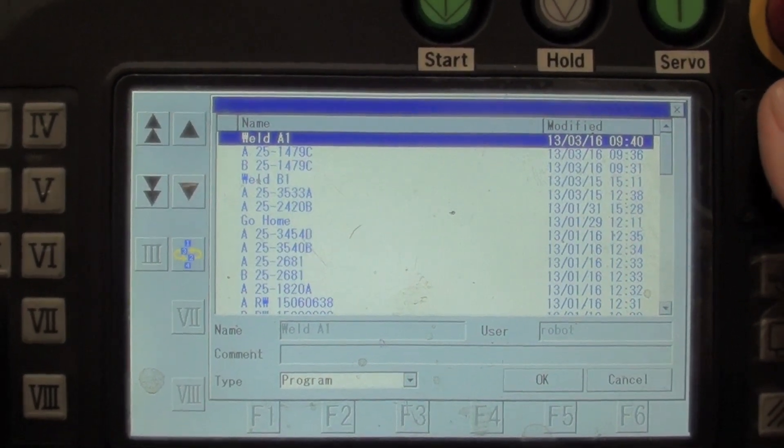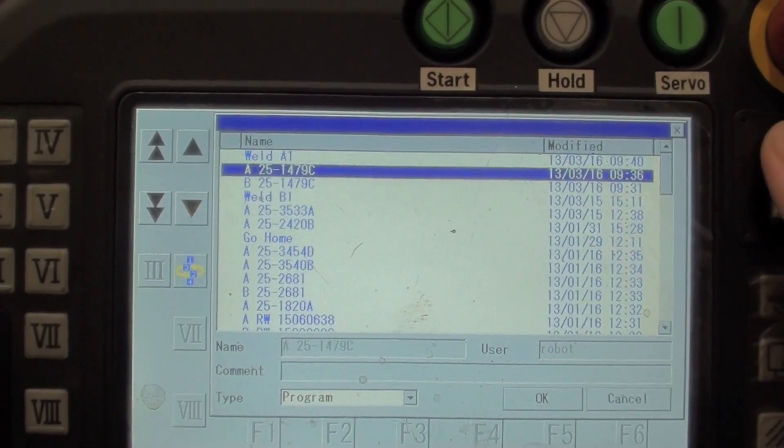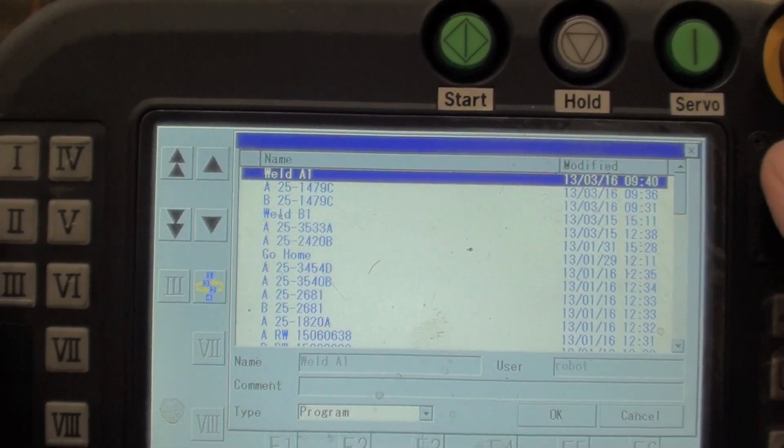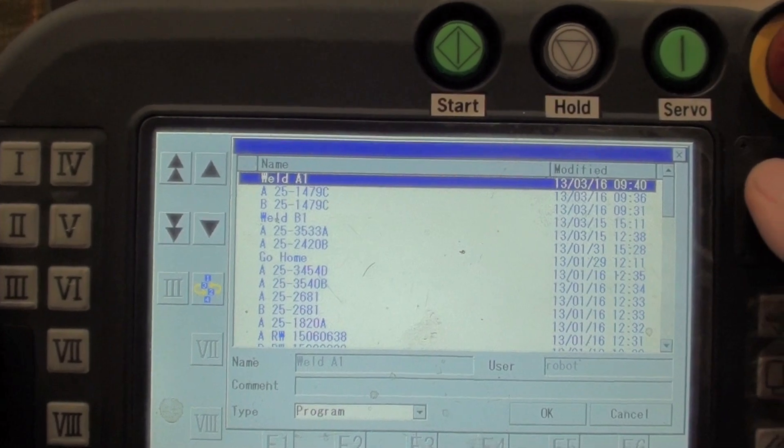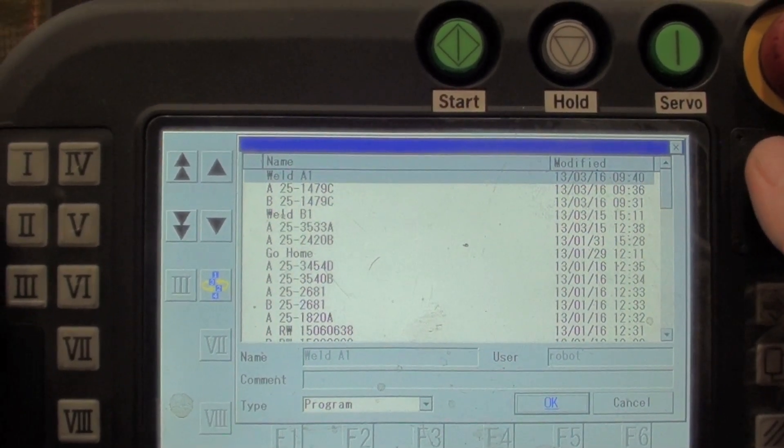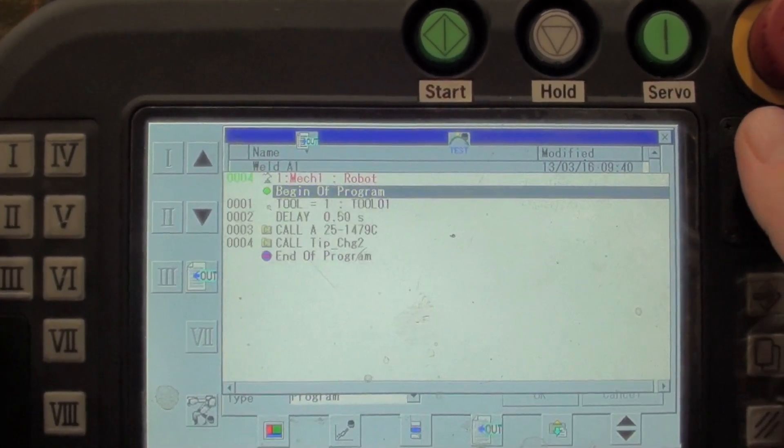and the only thing that runs the machine is weld A1 and weld B1. So we're going to call up weld A1, say okay.